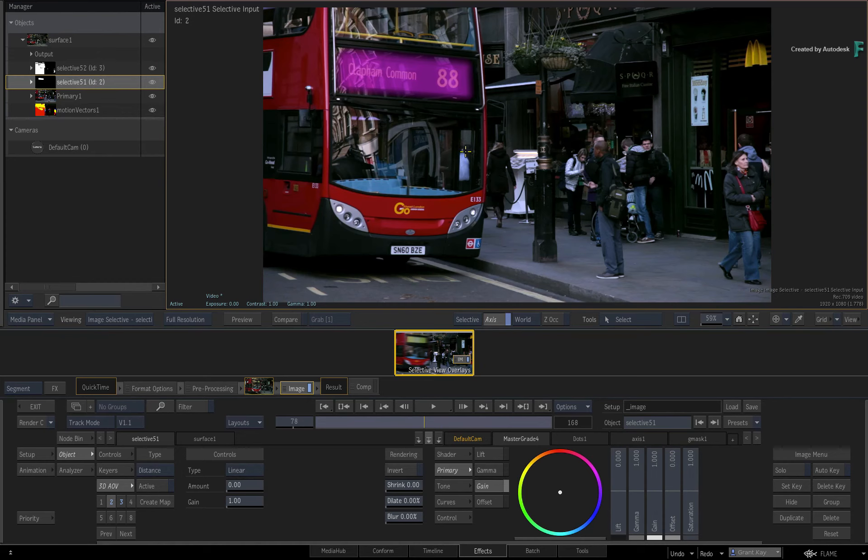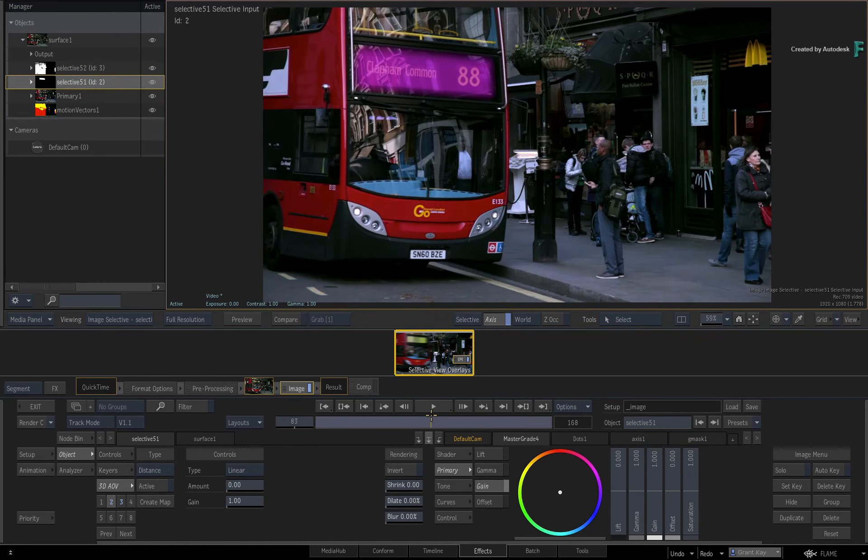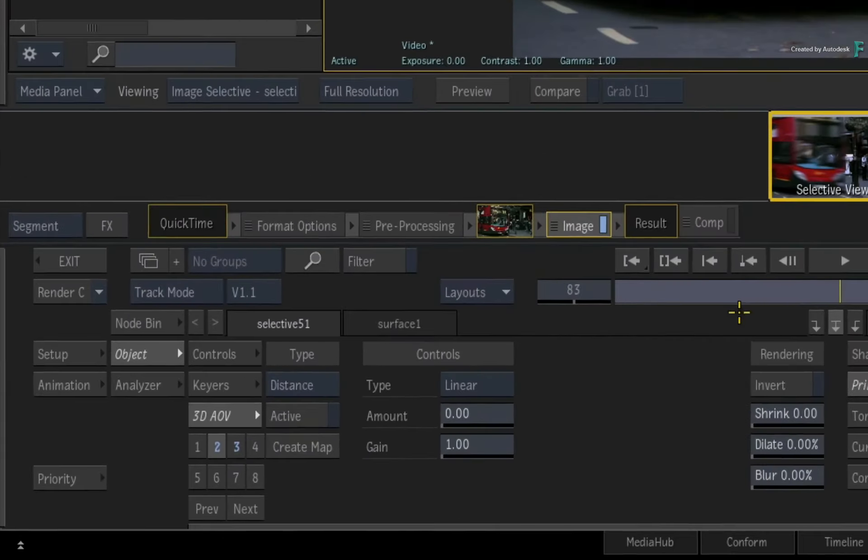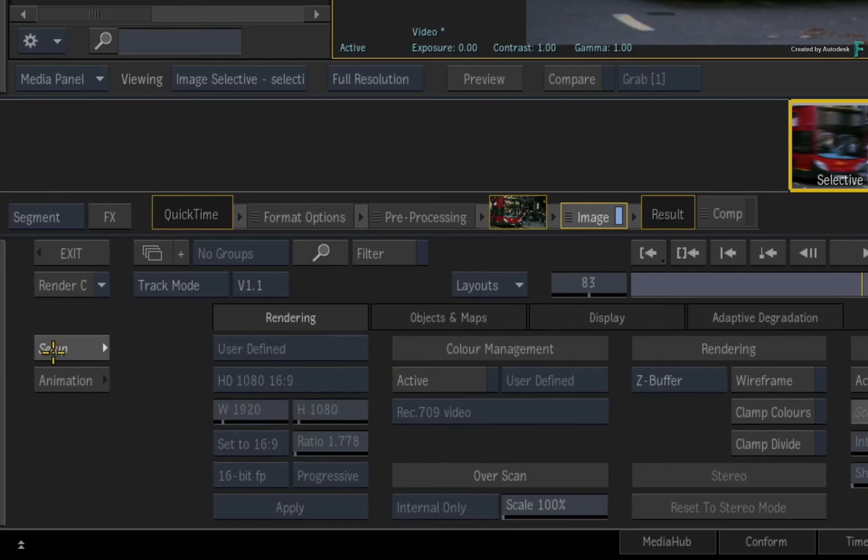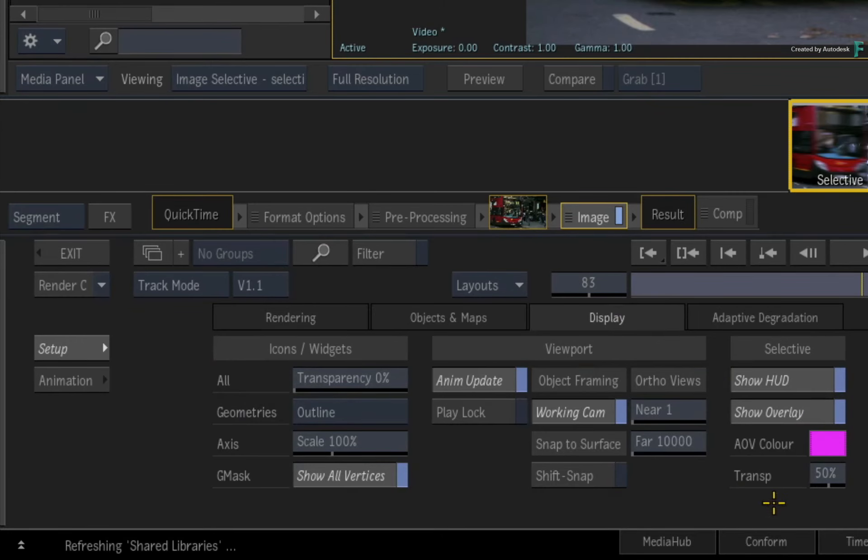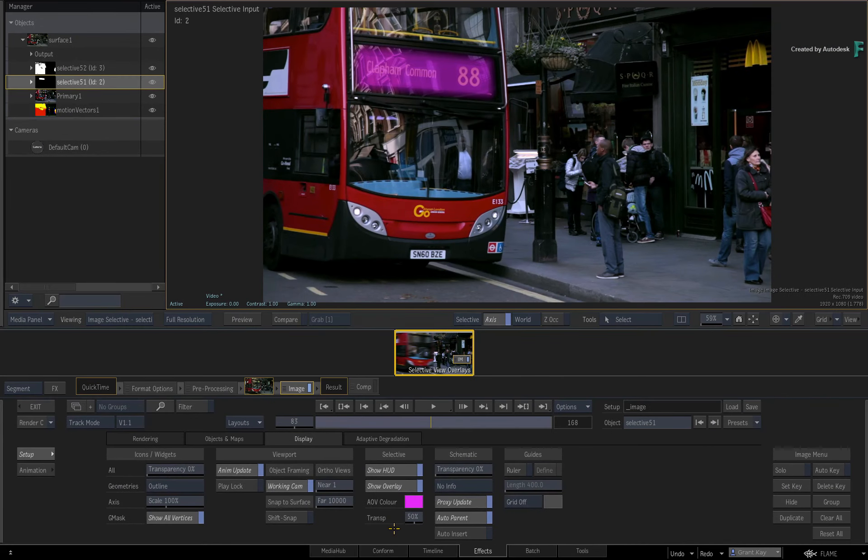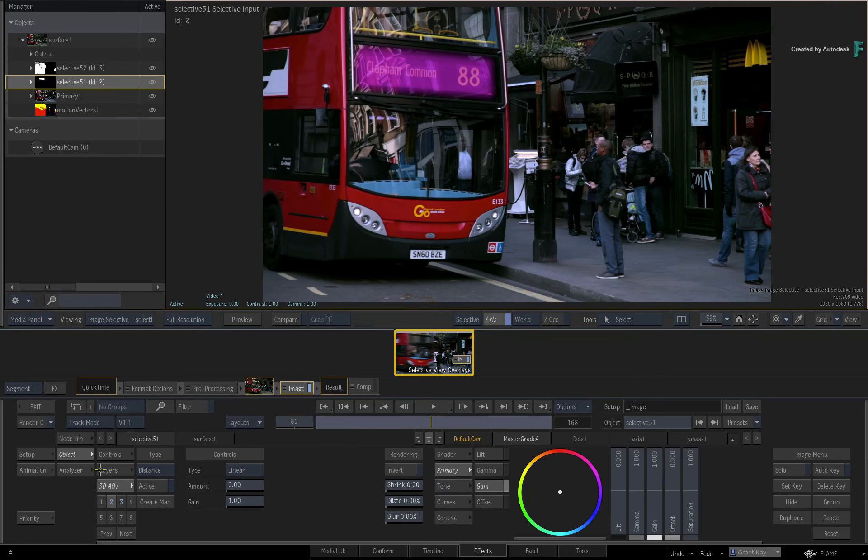Now if you want to change the overlay colour or adjust its opacity, this can be done via the Setup menu in the Display tab. You can also turn it on and off if you want. This change is local to this specific Timeline FX or node.